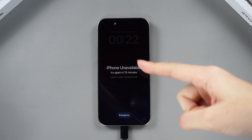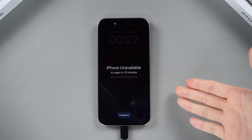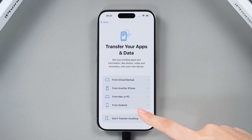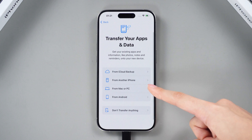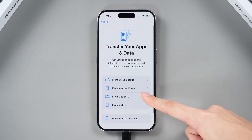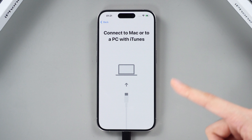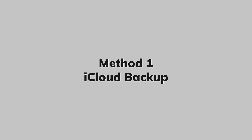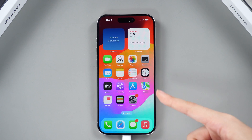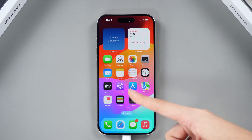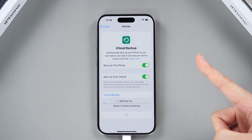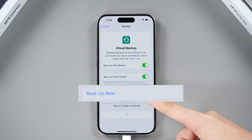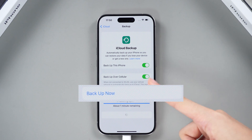Section 1: Data Backup. Before we dive in, here's an essential tip — cultivating a habit of regular backups can be your lifesaver for data recovery when needed. Whether it's to iCloud or your computer, having a backup plan is crucial. Method 1: iCloud Backup. To initiate an iCloud backup, navigate to Settings, tap your account, and select iCloud. Activate iCloud Backup and tap Backup Now to upload your data to the cloud.